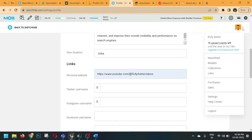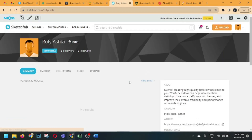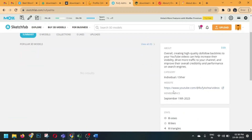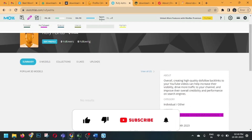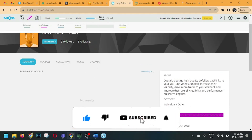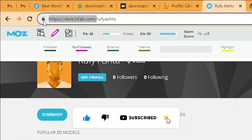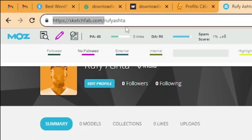Now we will click here, put our cursor here, and our username is reflecting. Just click here and you can see the backlink has been achieved — it is a 100% nofollow backlink. The spam score is only one percent. The name of this website is sketchfab.com — Sketchfab.com is our first nofollow contextual-based backlink website.